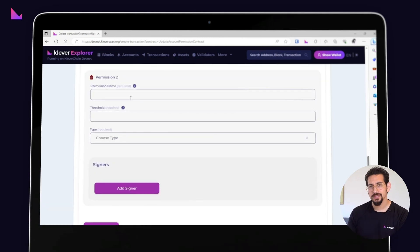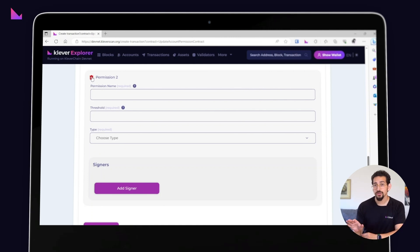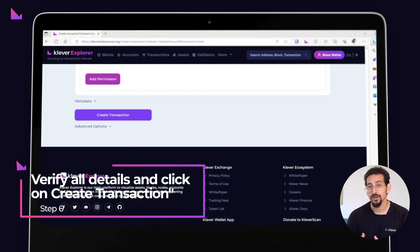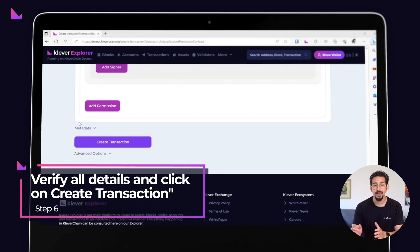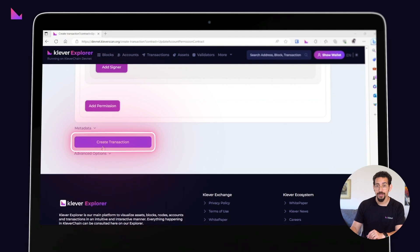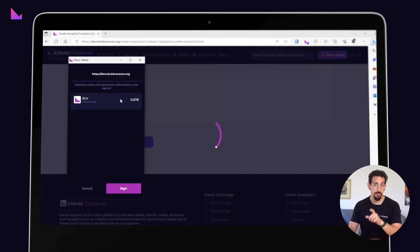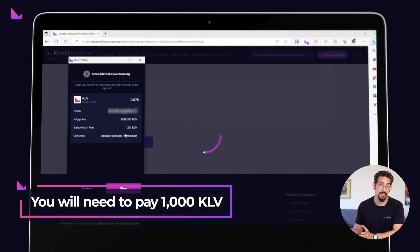For simplicity's sake, let's focus on only one permission today. Now that you've configured your account permissions, make sure to double-check that all details are just the way you want them. When you're ready, click on the 'Create Transaction' button. A KleverExtension window will pop up asking you to sign the transaction.